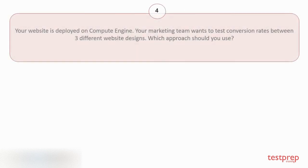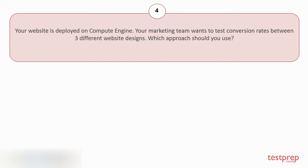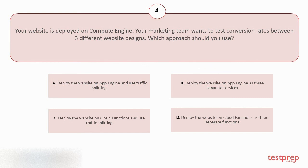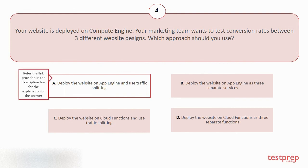Question number 4. Your website is deployed on Compute Engine. Your marketing team wants to test conversion rates between three different website designs. Which approach should you use? Your options are: A. Deploy the website on App Engine and use Traffic Splitting. B. Deploy the website on App Engine as three separate services. C. Deploy the website on Cloud Functions and use Traffic Splitting. D. Deploy the website on Cloud Functions as three separate functions. The correct answer is option A.